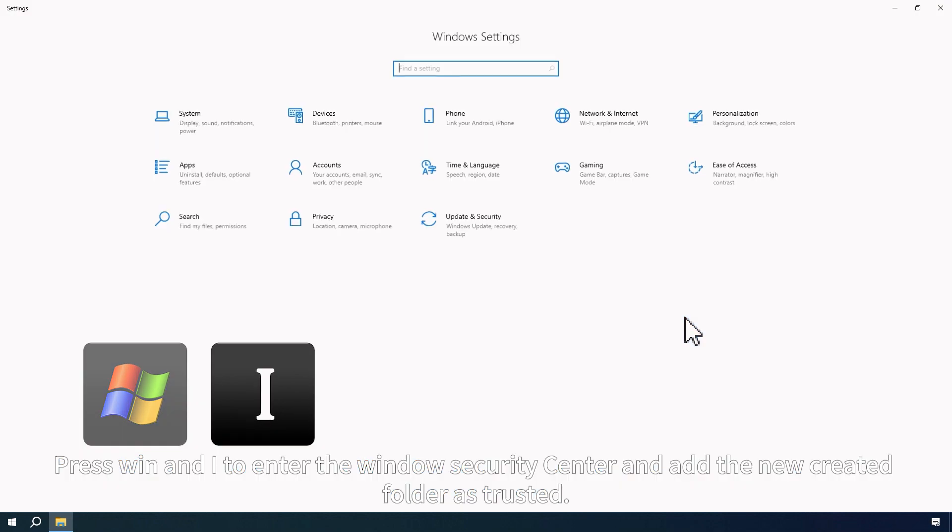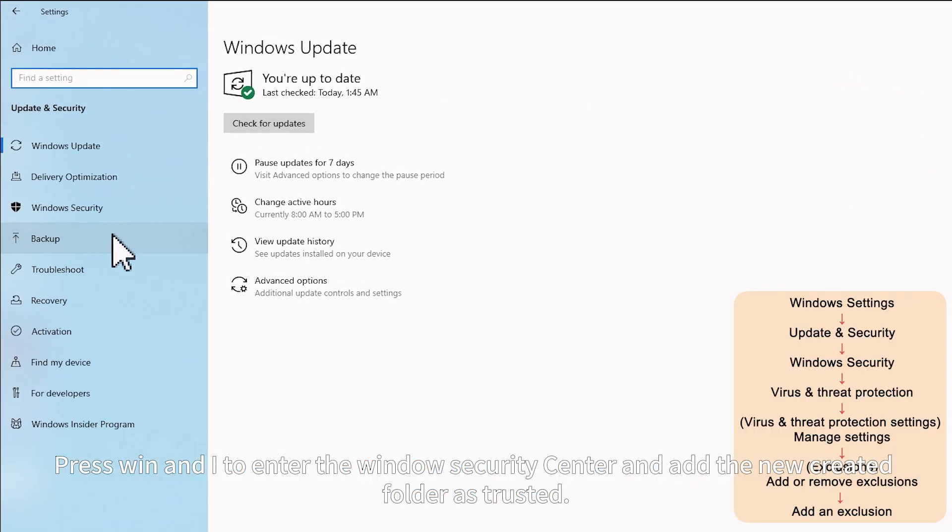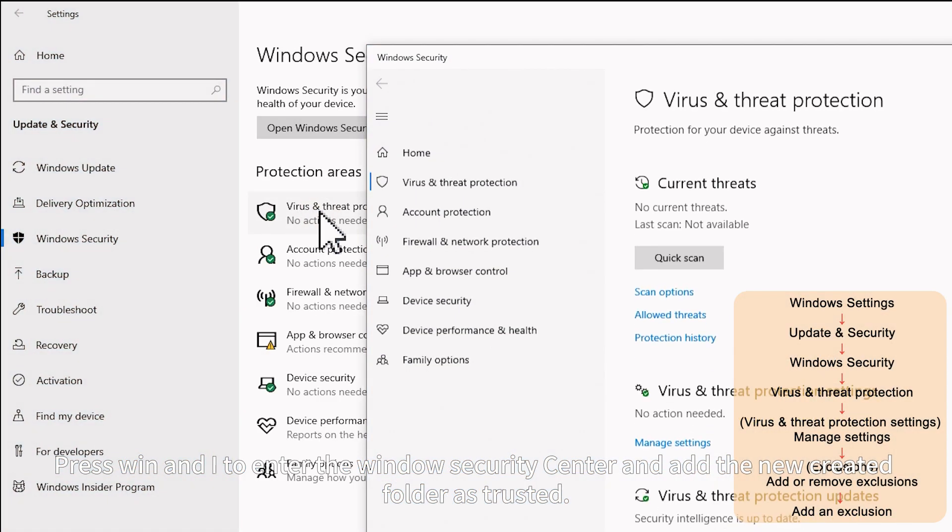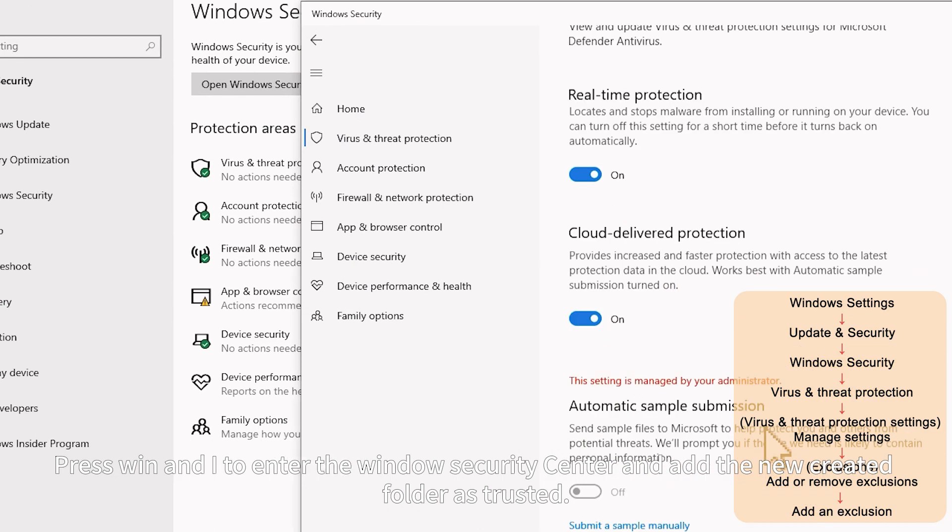Press Win and I to enter the Windows Security Center and add the new created folder as trusted.